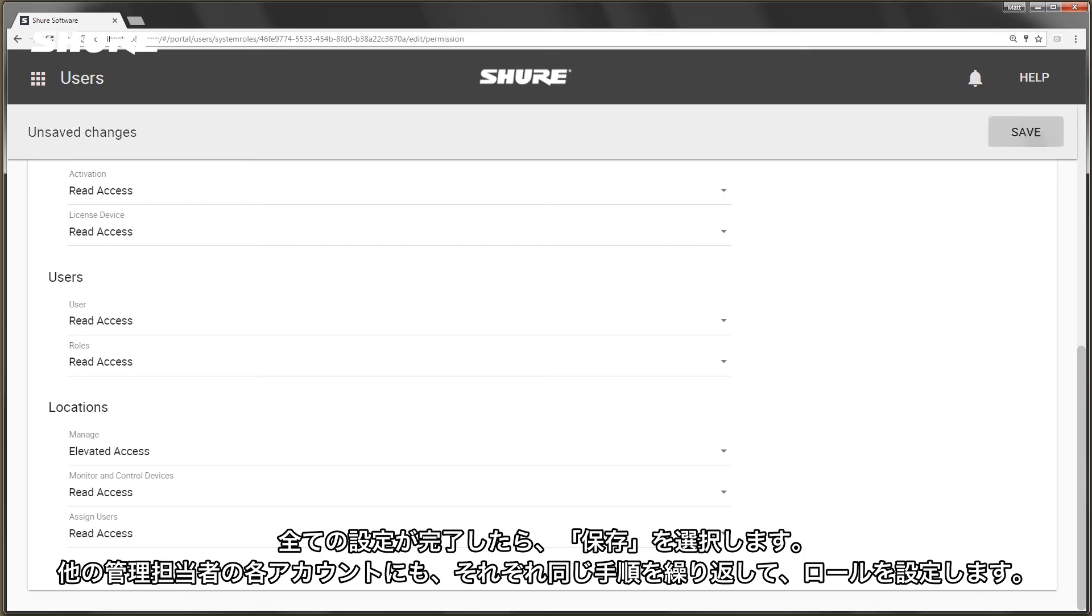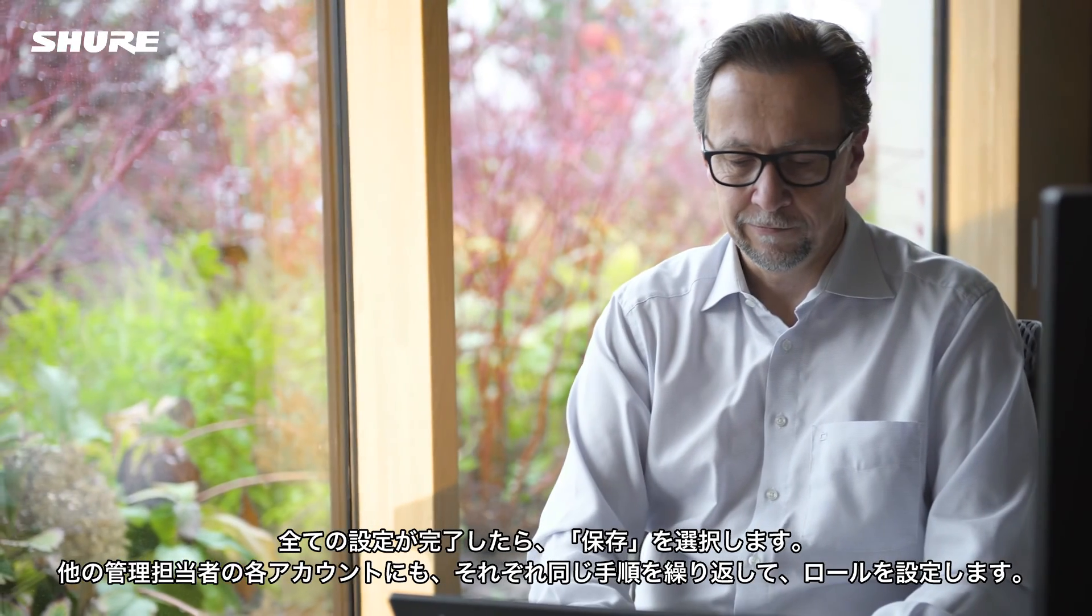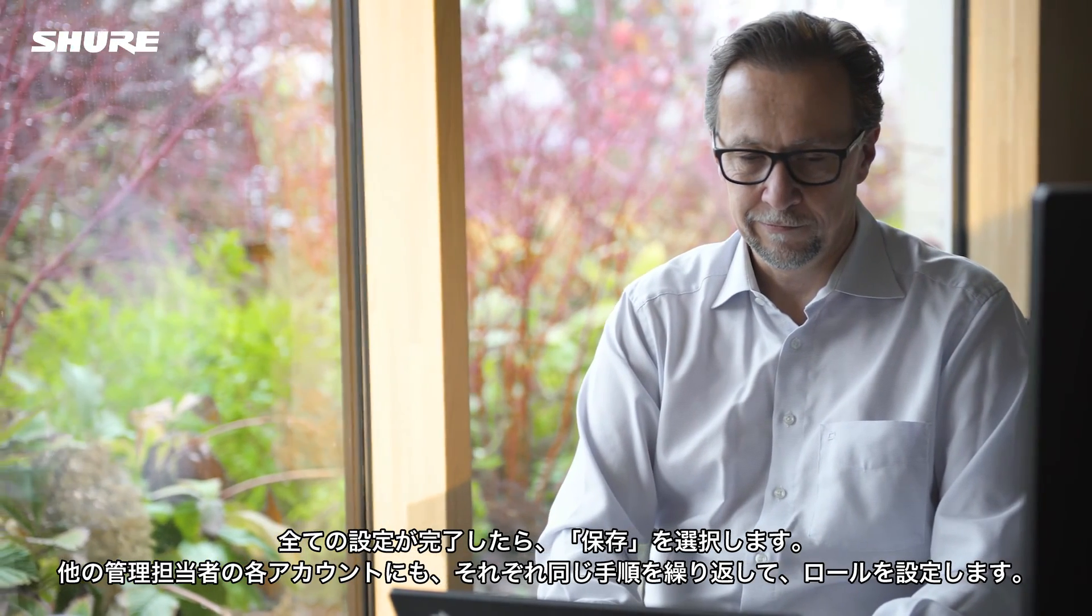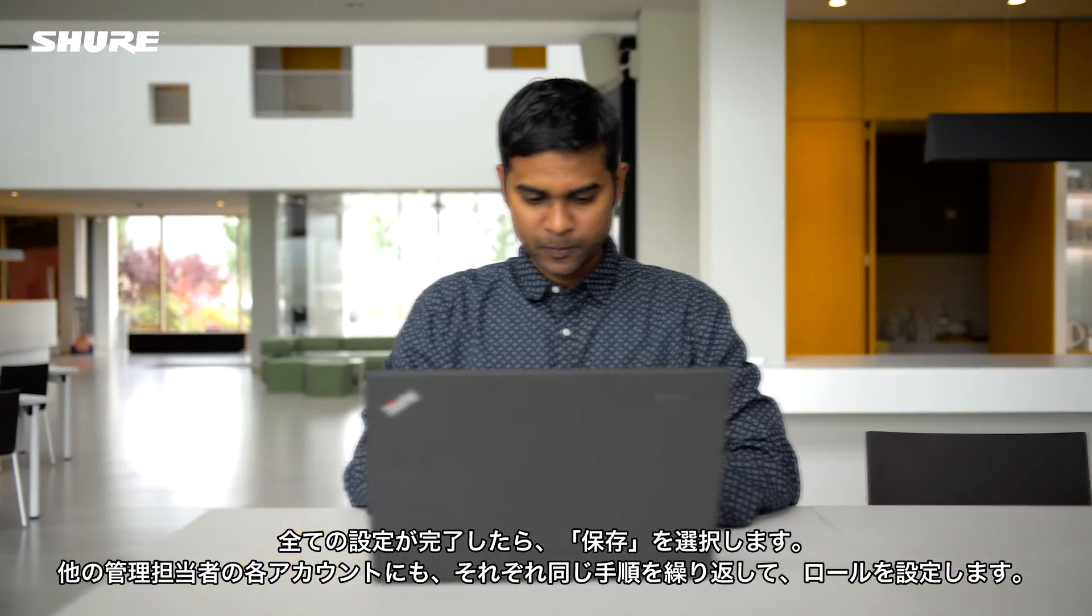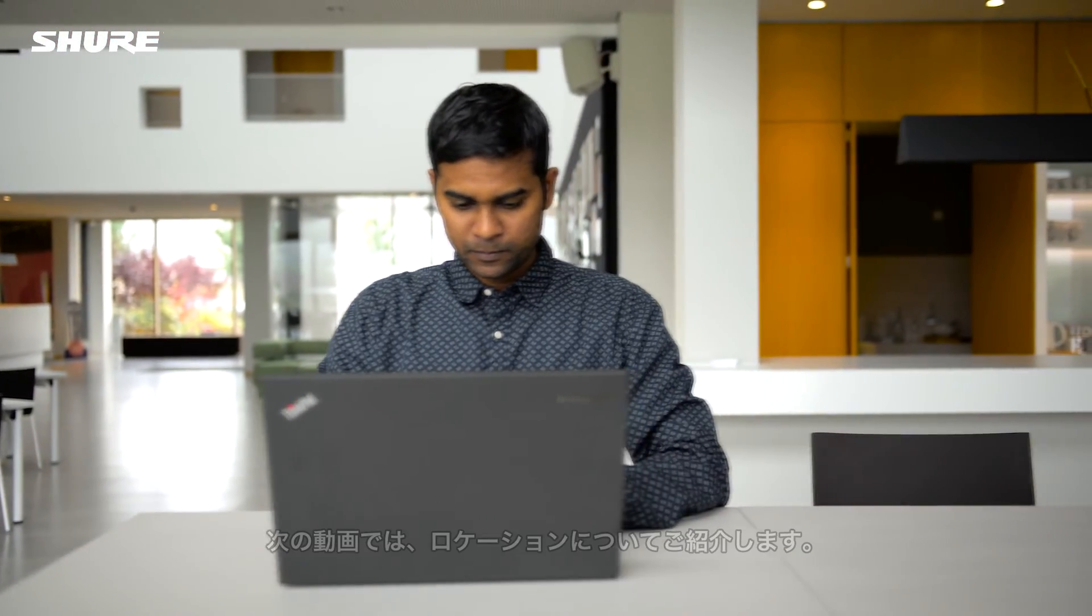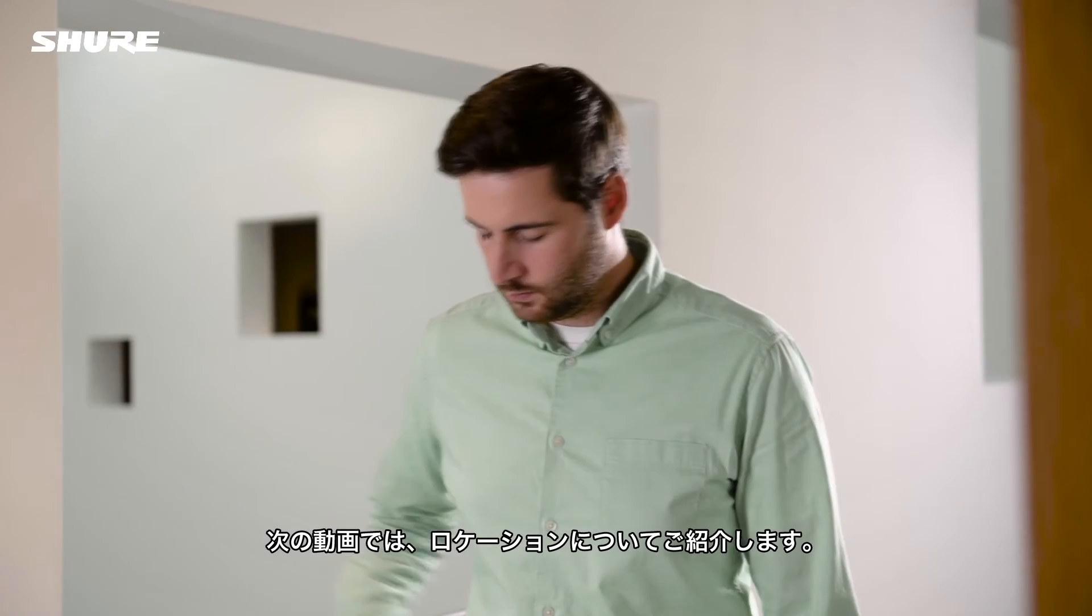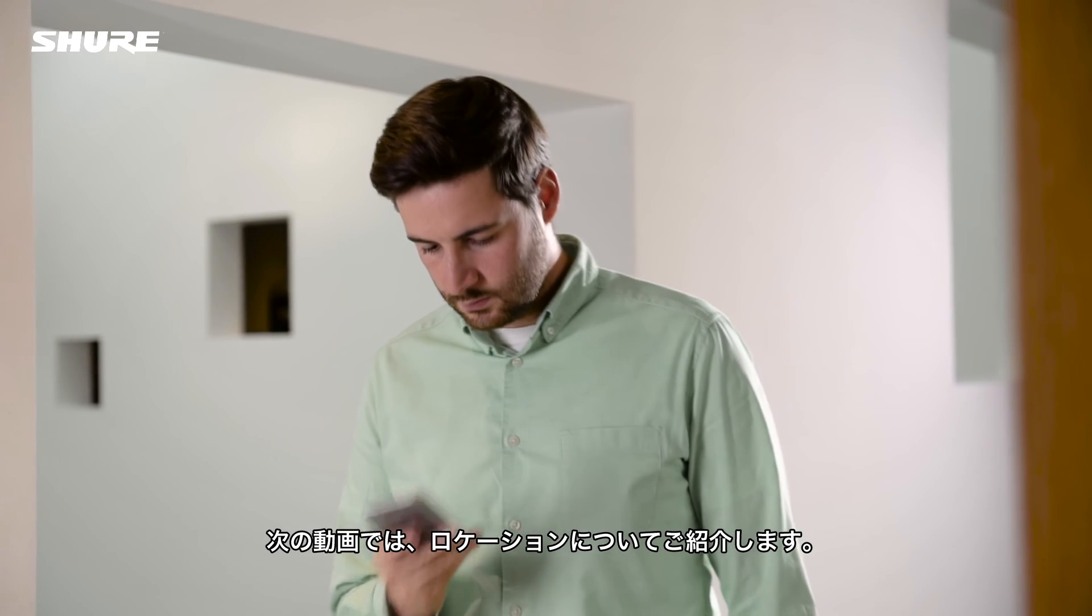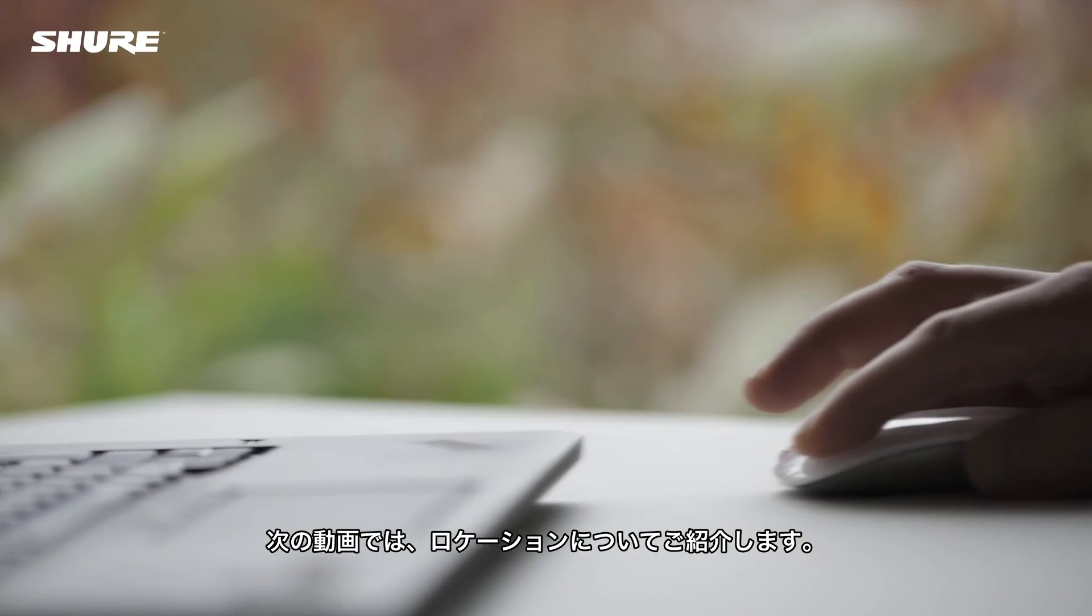When you are finished, save the new user and repeat for the rest of the AV support team. When your team is all set up, you are ready to organize your Shure devices into locations.